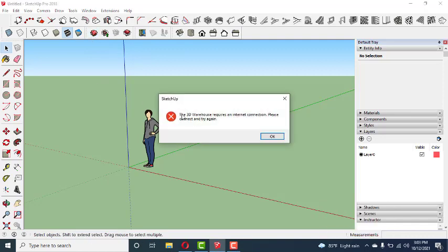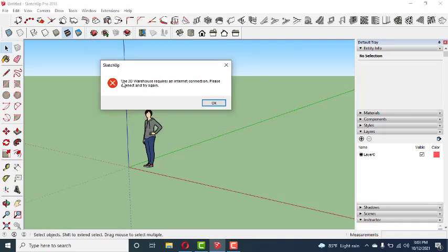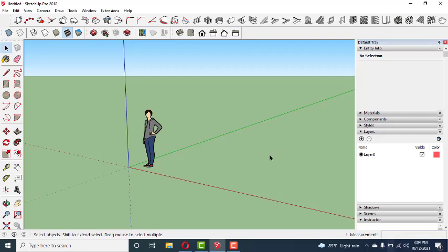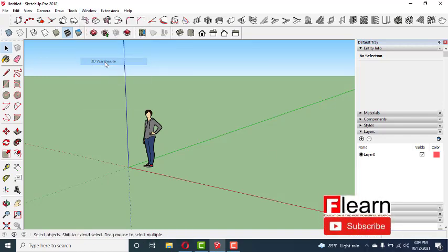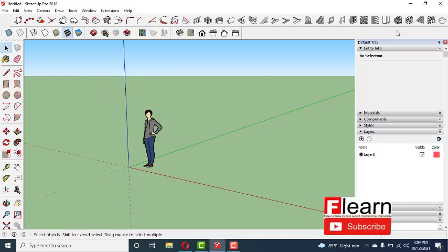If I click, there's an error message: the 3D Warehouse requires an internet connection, please connect and try again. Here my internet connection is connected, my Wi-Fi has internet access, but it's not working. The 3D Warehouse is not working.